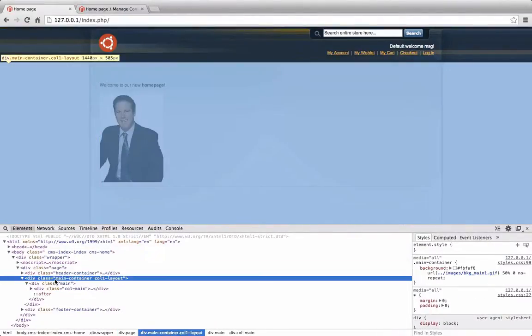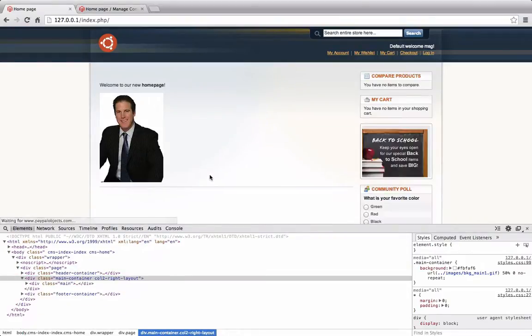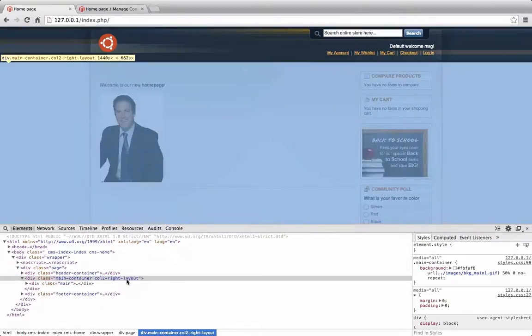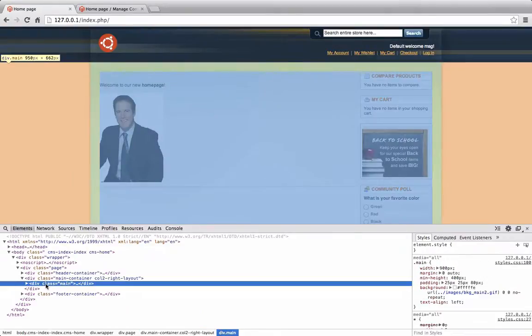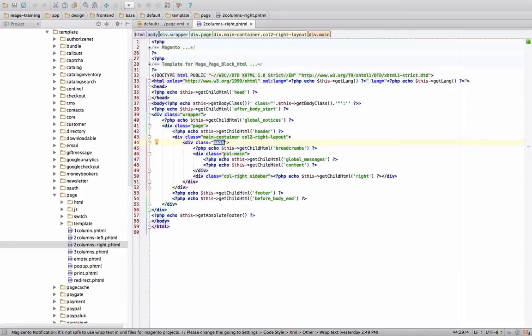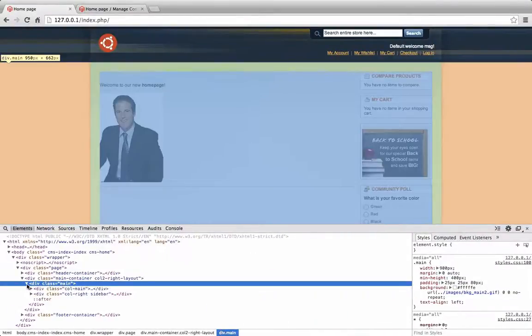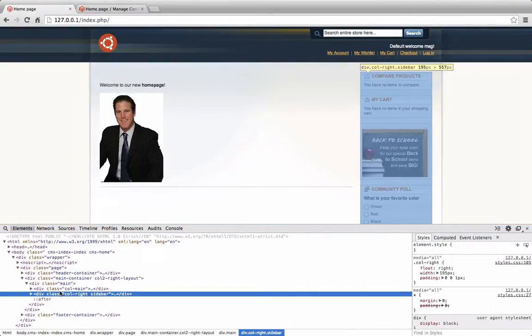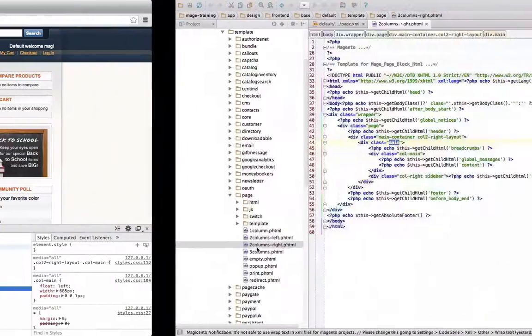Over here we have column one layout, but if we refresh this page, we have another two column layout, as you can see. Then there's a section called main. And here is where things get interesting.